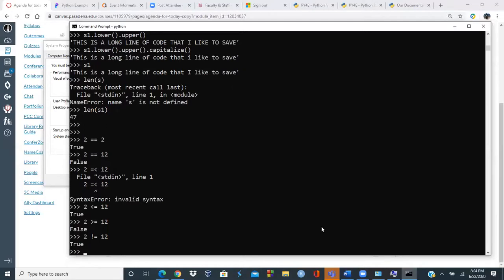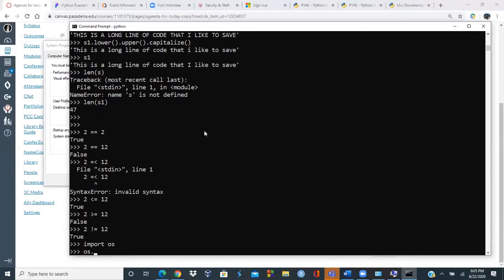To clear the screen from within Python, you can import the OS module and use 'os.system("cls")' since we're inside a DOS/Windows environment. This runs the cls clear-screen command.